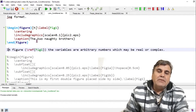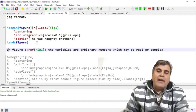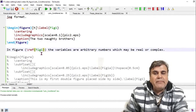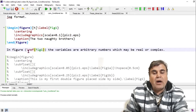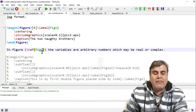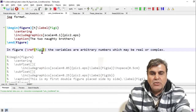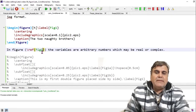I'm adding the caption at the end: \caption{The Two Naughty Brothers}, then \end{figure}. I'm referring to this figure within the text by adding the key inside the argument of the \ref{} command.